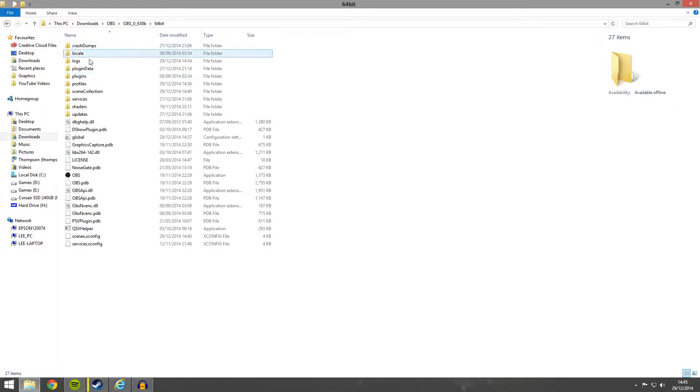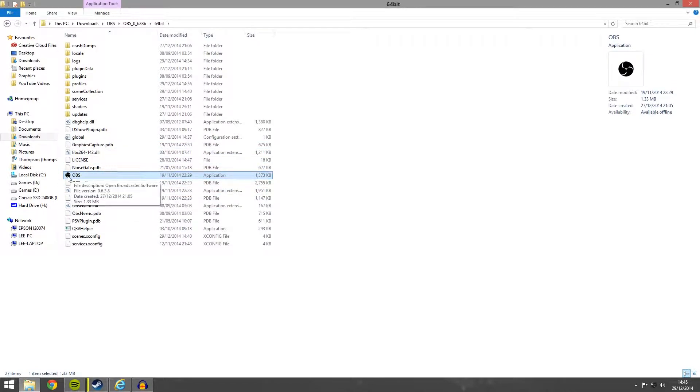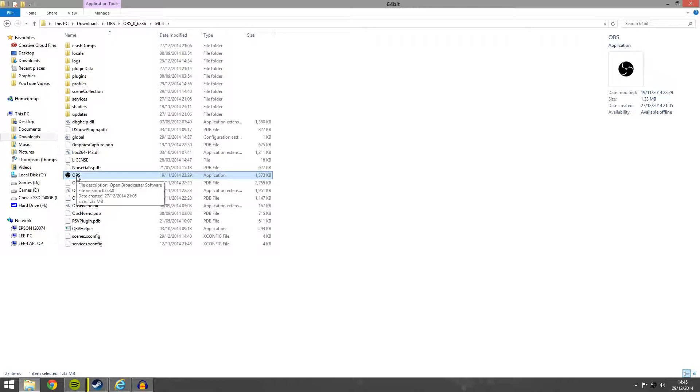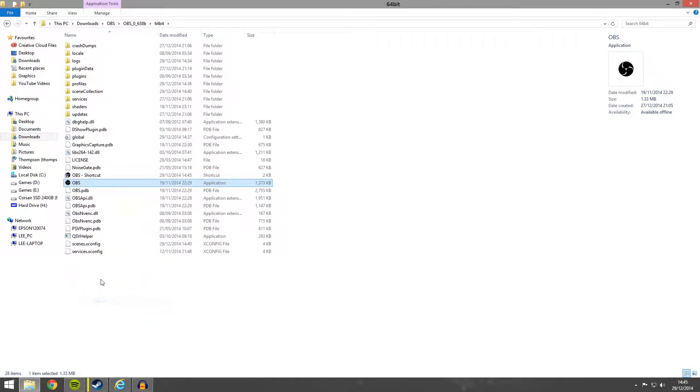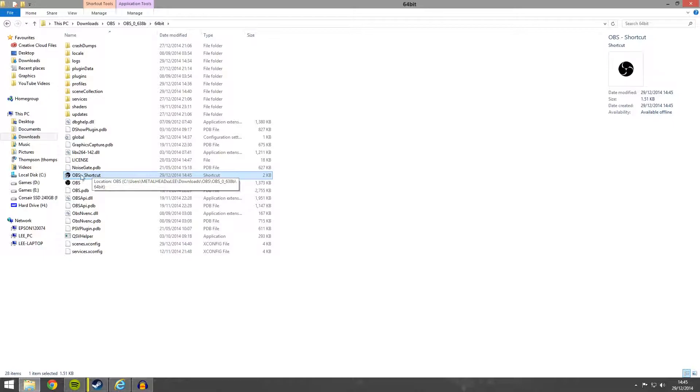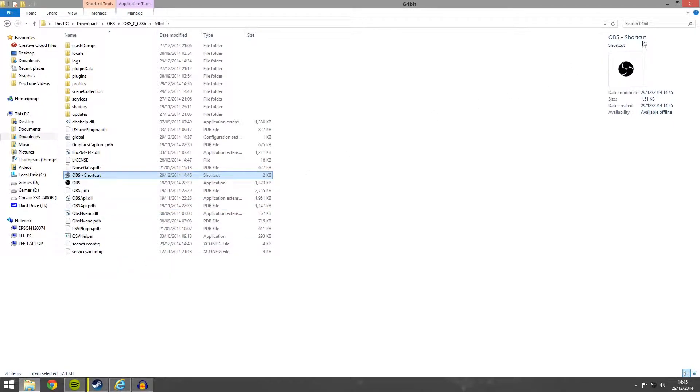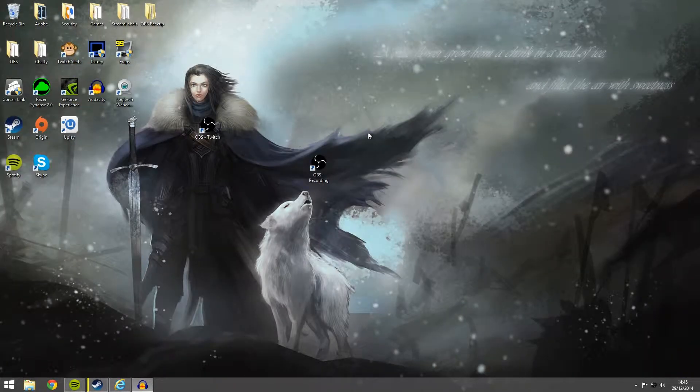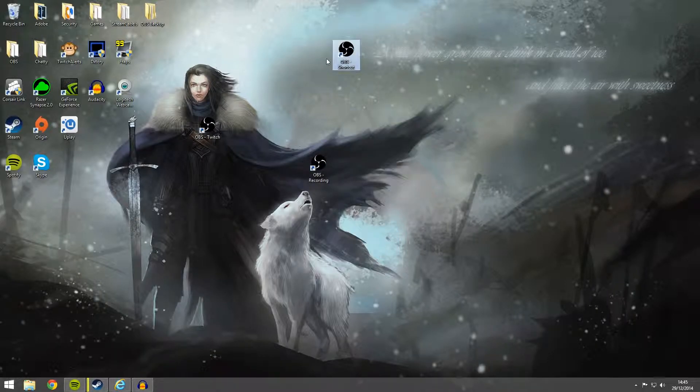Open the extracted folder and find your OBS executable. This is it right here. You can see it has got the little OBS logo to the side of it. What you want to do with this is right click and create a shortcut. And you can see the shortcut is right here. What you can then do with this is you can cut it and paste it to your desktop.